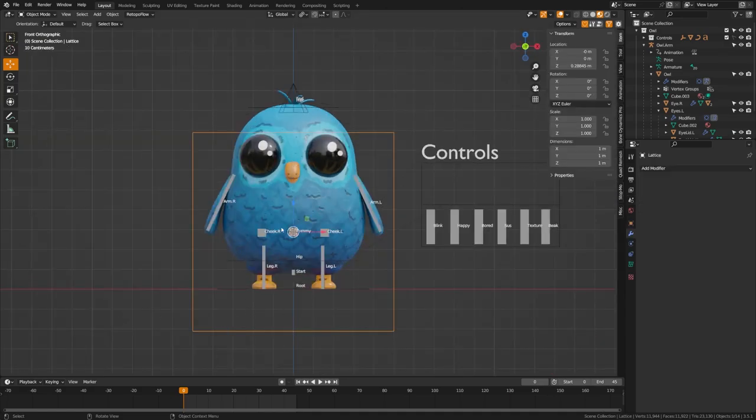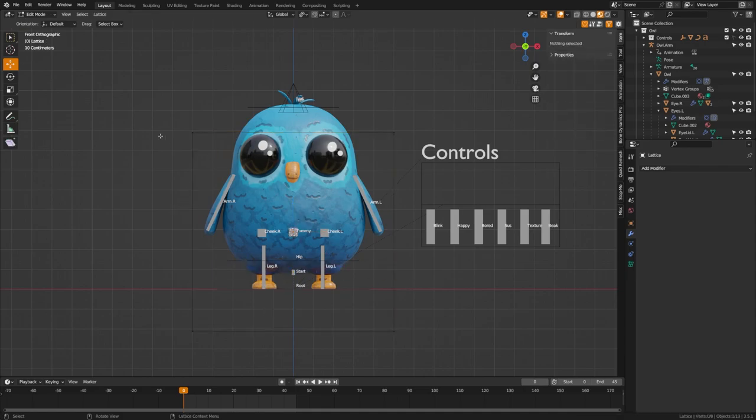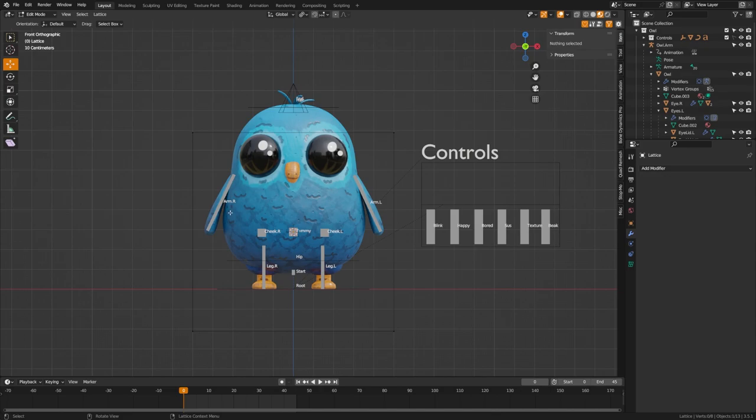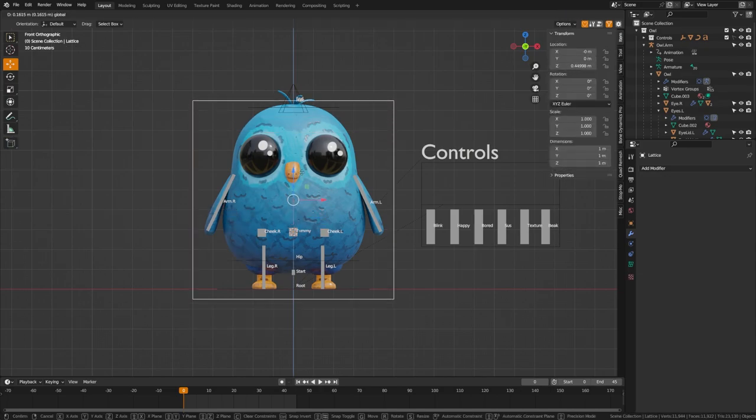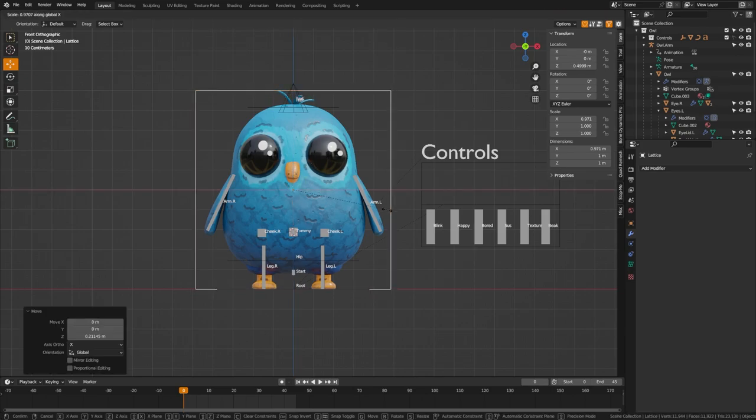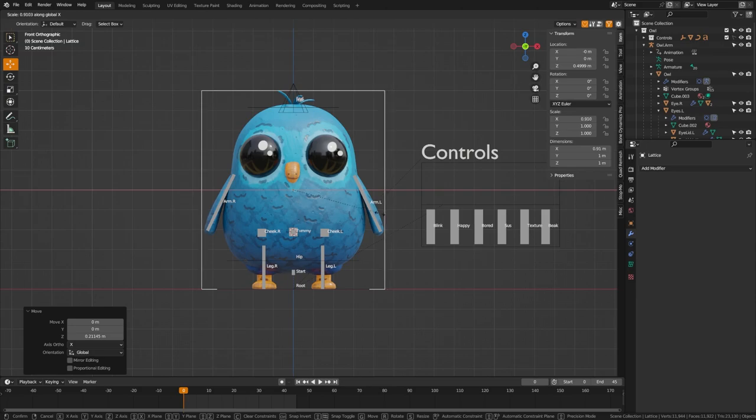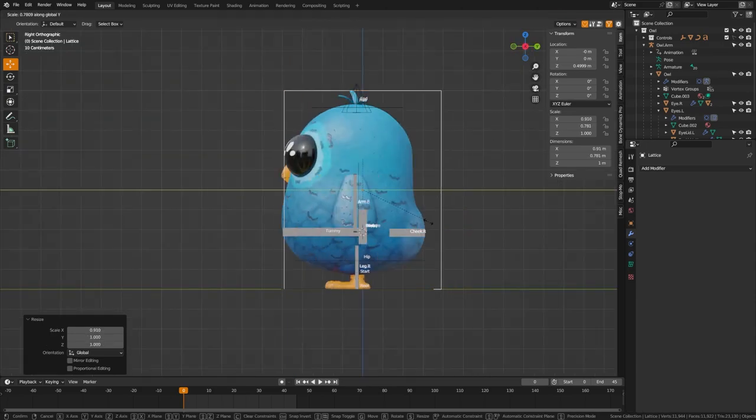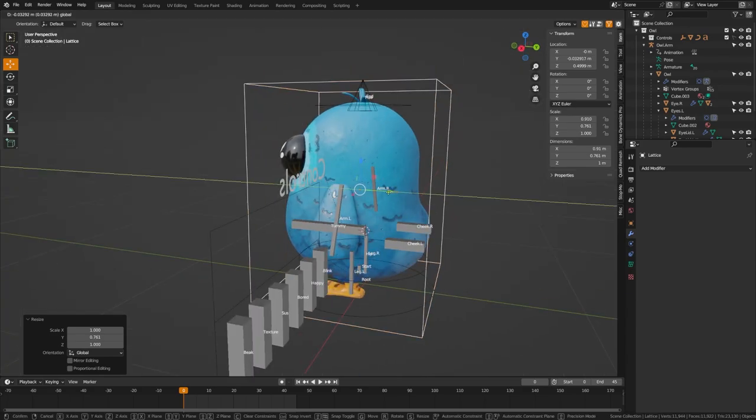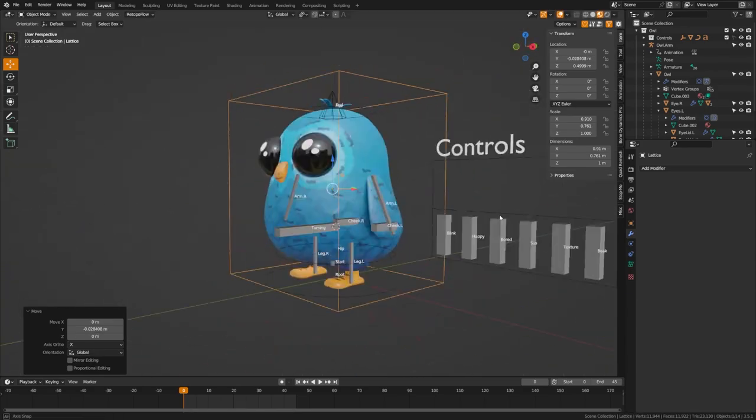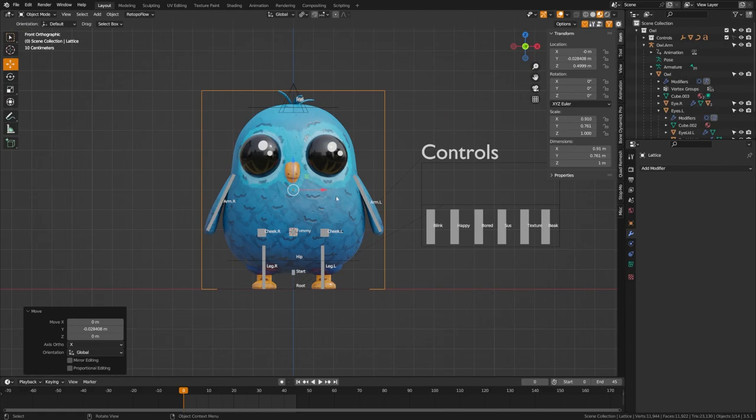The lattice modifier works a bit different than other objects. You would assume that what you would want to do is tab into edit mode and shape this to your character size. However, adjusting these points in edit mode will deform your object. So you actually need to scale the object. I'm going to move this up here to the bottom, and then I'm going to scale this in a bit on the X to match my character. I'm going to scale this in a bit on the Y and then just move back in here. Perfect. Now that fits around our character there.